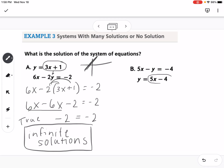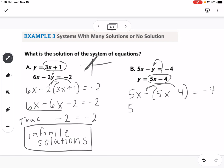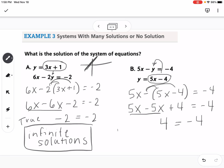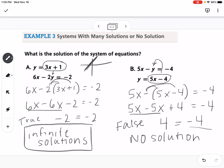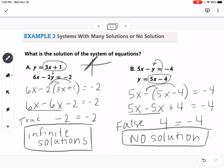On part B, I also have an isolated variable — a y by itself. So I'm going to put 5x minus 4 in for y in the top equation. This would be 5x minus (5x minus 4) equals negative 4. It's always important to put parentheses when we substitute in. Distributing the negative gives 5x minus 5x, and a negative times a negative gives positive 4, so that's plus 4 equals negative 4, which simplifies to 4 equals negative 4. That is false, and a false statement means there is no solution. So these are our two special cases: if the x's cancel and it's a true statement, it's infinite solutions; if it's a false statement, it's no solution.